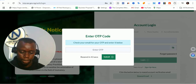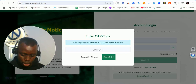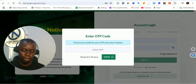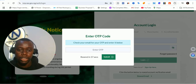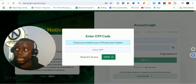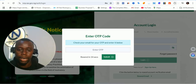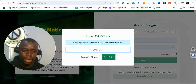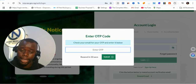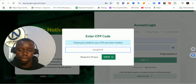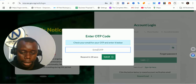Let me refresh my account to confirm if the OTP has been sent. I have received the OTP right now. Check your email for the OTP and enter it here. I have seen the OTP — I'm going to pause the video to enter the OTP so that we stay on the safe side.